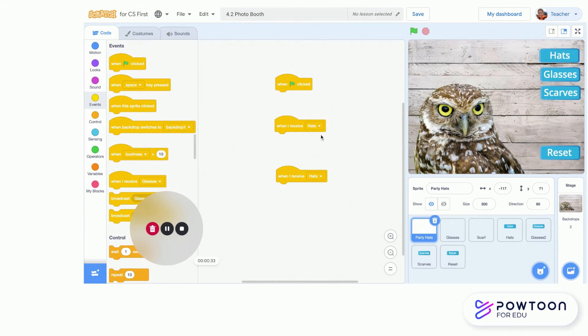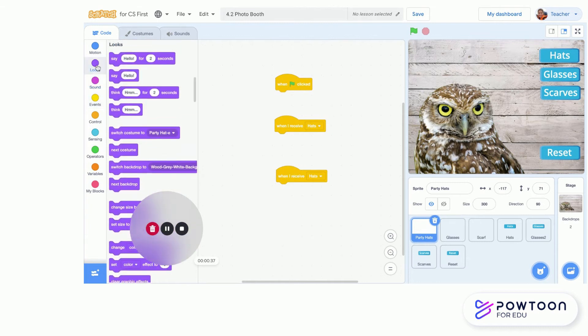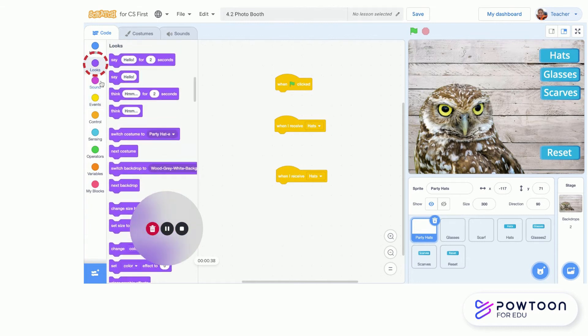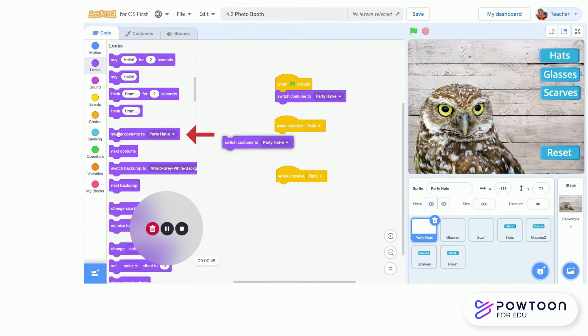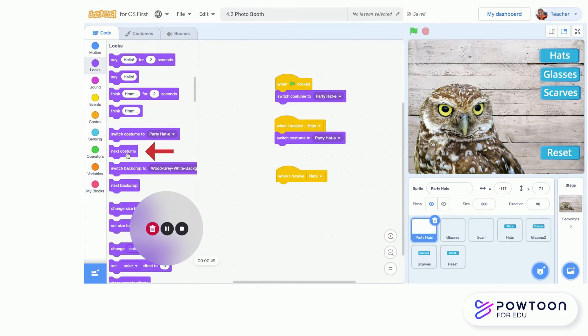I'm going to switch to my looks menu and I want to grab out a 'switch costume' and put it on my green flag, and put another 'switch costume' under this first one. But then my last one, I'm going to go to the next block down, it's called 'next costume.' I'm going to attach that to my third one.